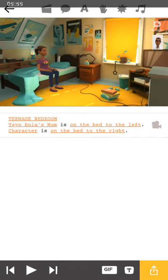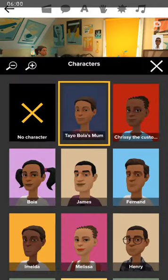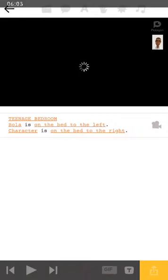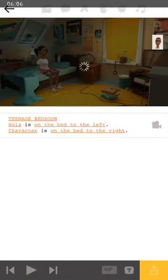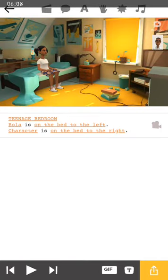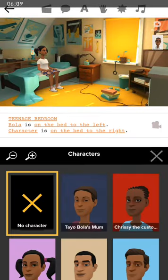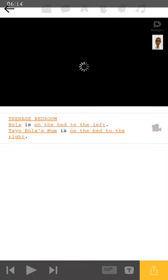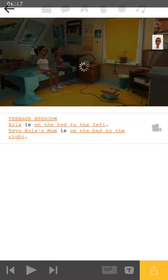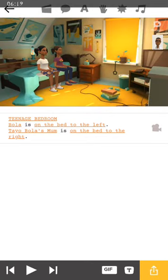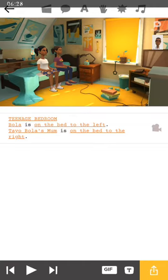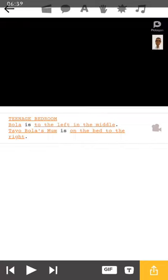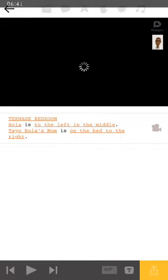But I want us to make use of a bedroom. The bedroom, we have a teenage bedroom somewhere and that's what I would want us to use. I'm clicking on teenage bedroom and it's changing right now. So this is a mother, but I don't want the mother to be sitting. So I want to change the character and I want Bola to be the one sitting. So Bola is on the bed to the left. You can position them wherever you want by clicking on this highlighted stuff. Wherever you want Bola to be, if you click here now, you can see it will come up bed right, bed left, door, middle left, right, anywhere you want.